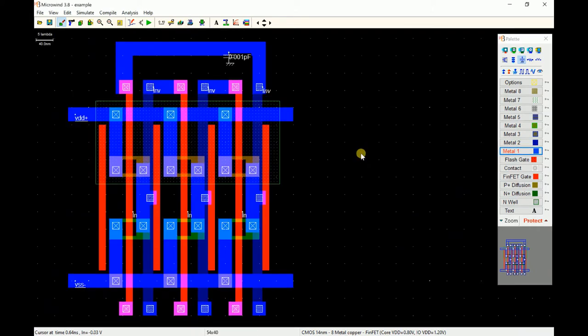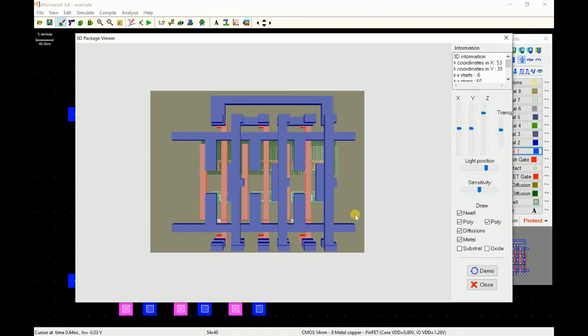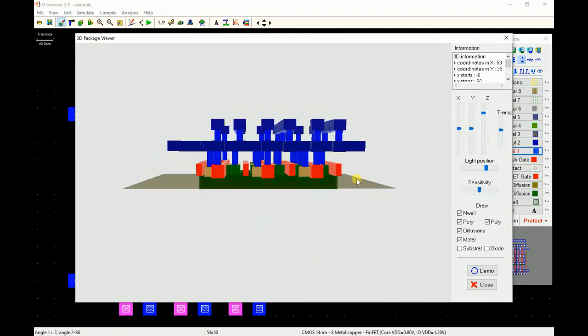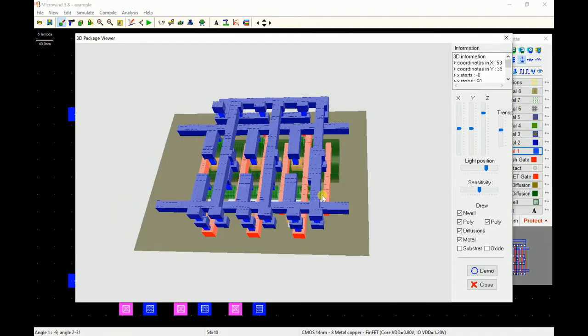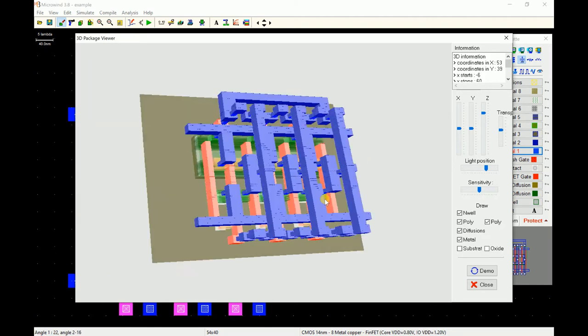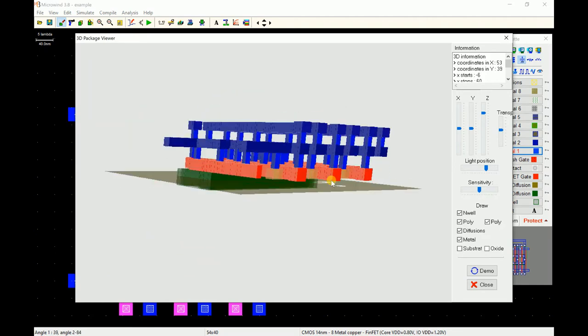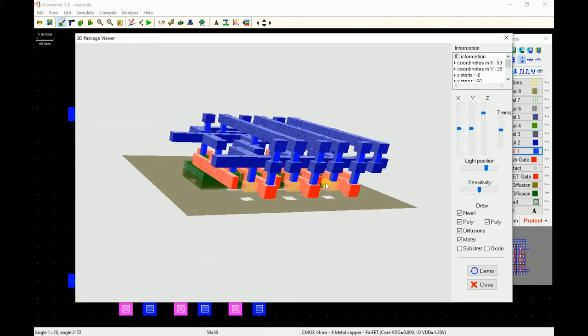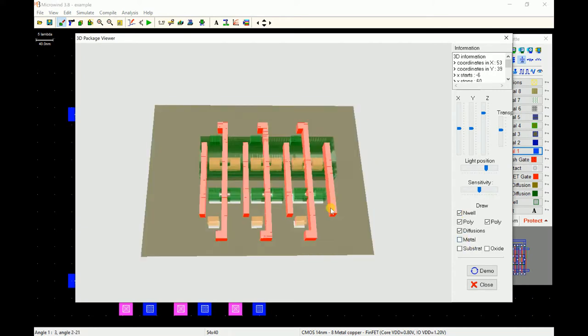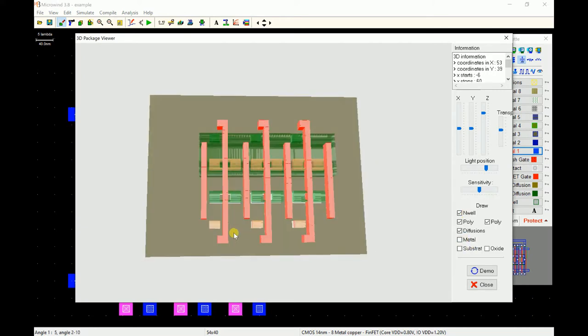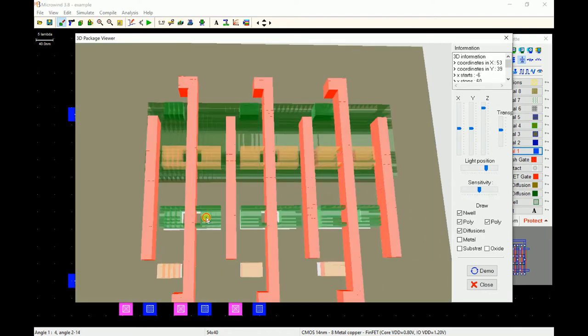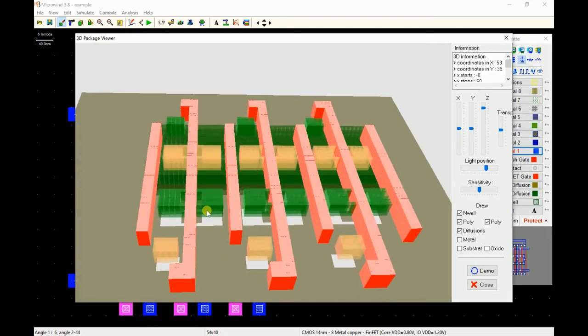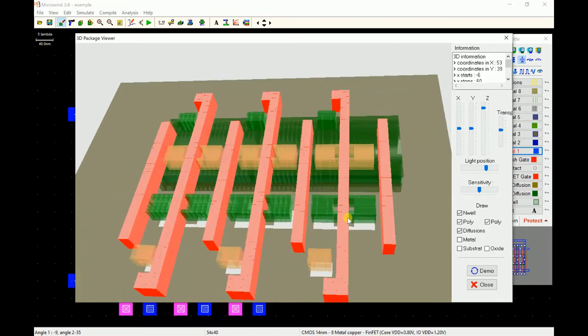You can see how you can quickly compile three inverters and back-to-back connect them and make them working. This is all in FinFET design. If you look at the FinFET design in 3D view, this is a 3D view of the FinFET design. You can study how the construction has been made of the inverter.